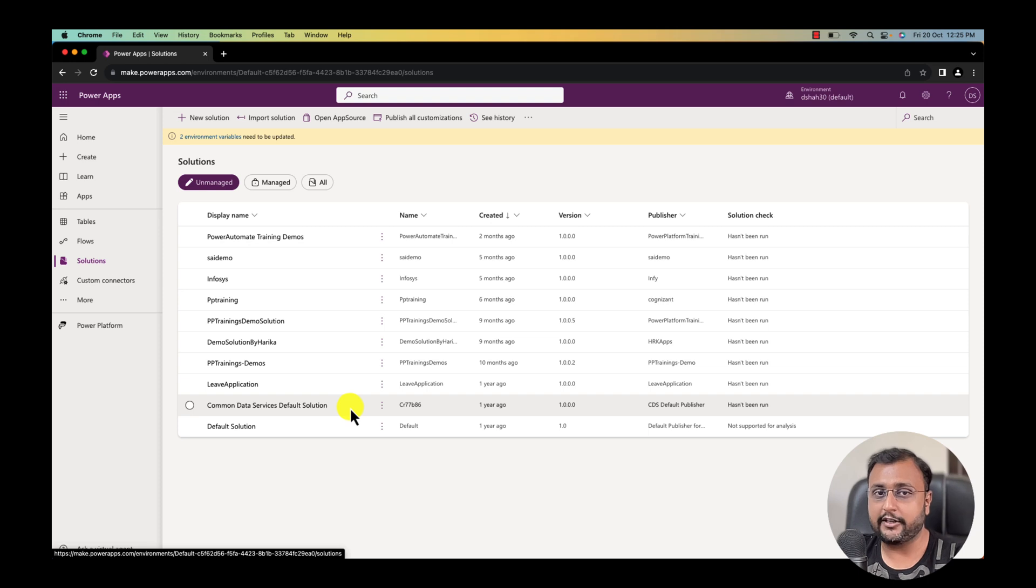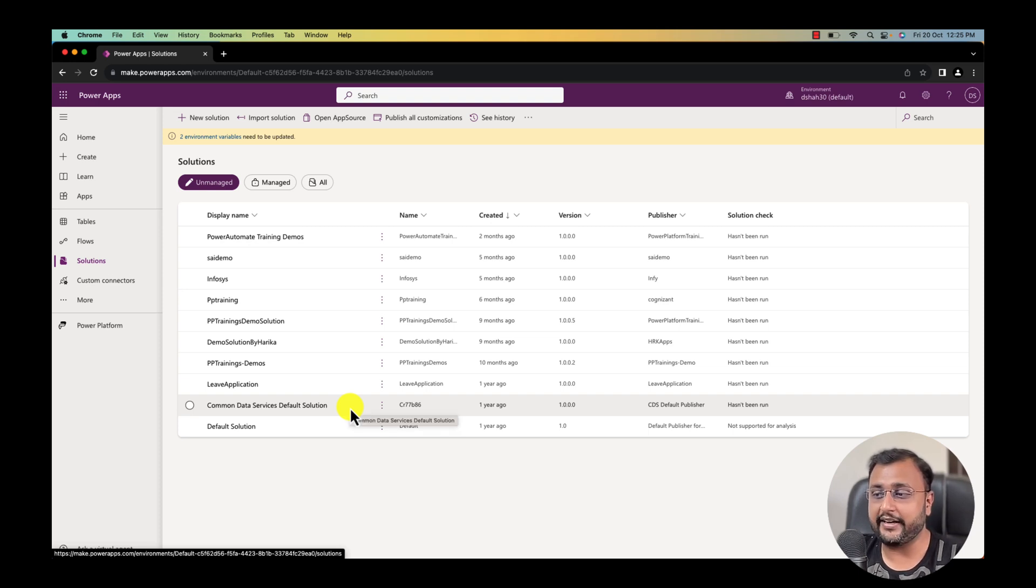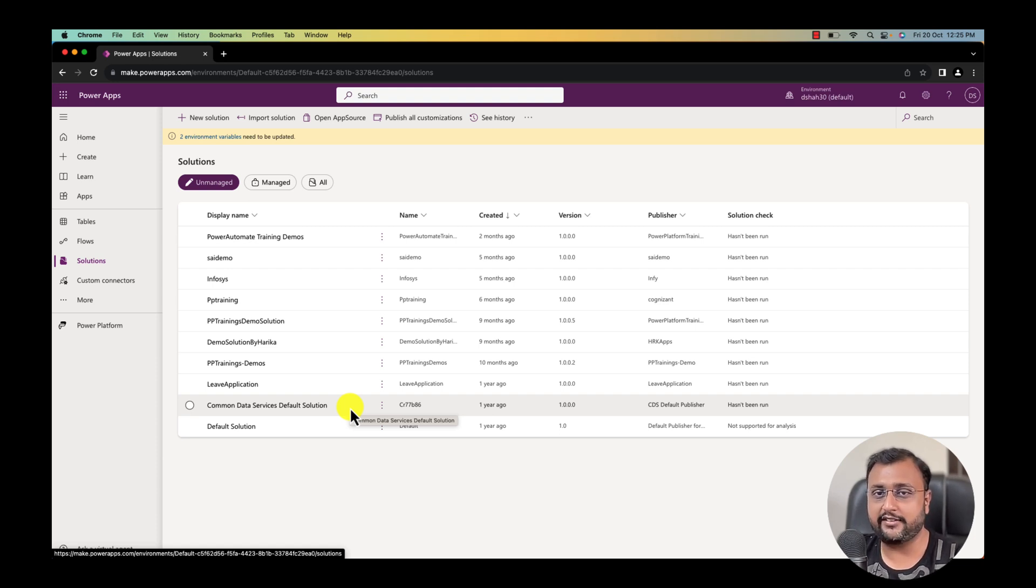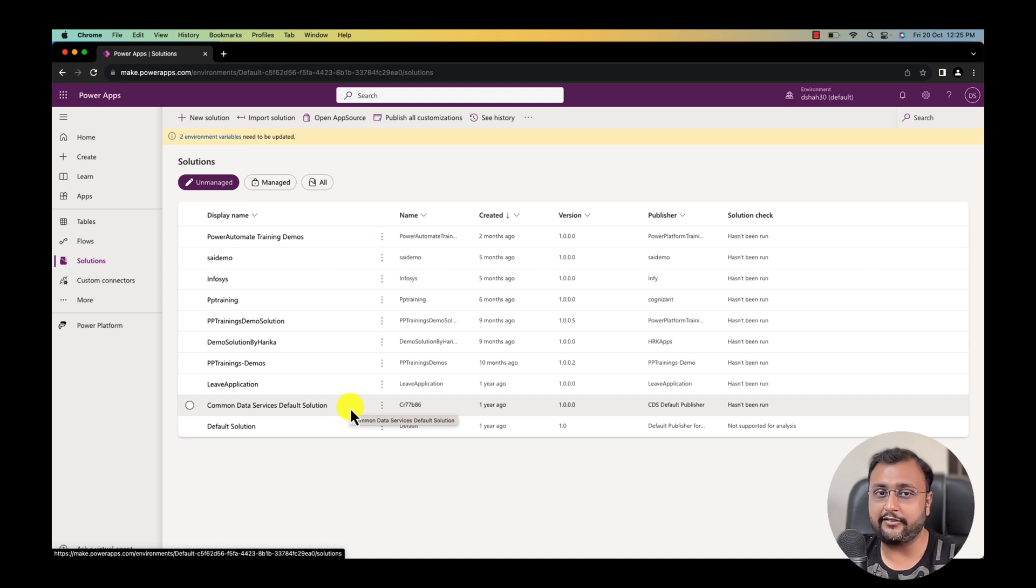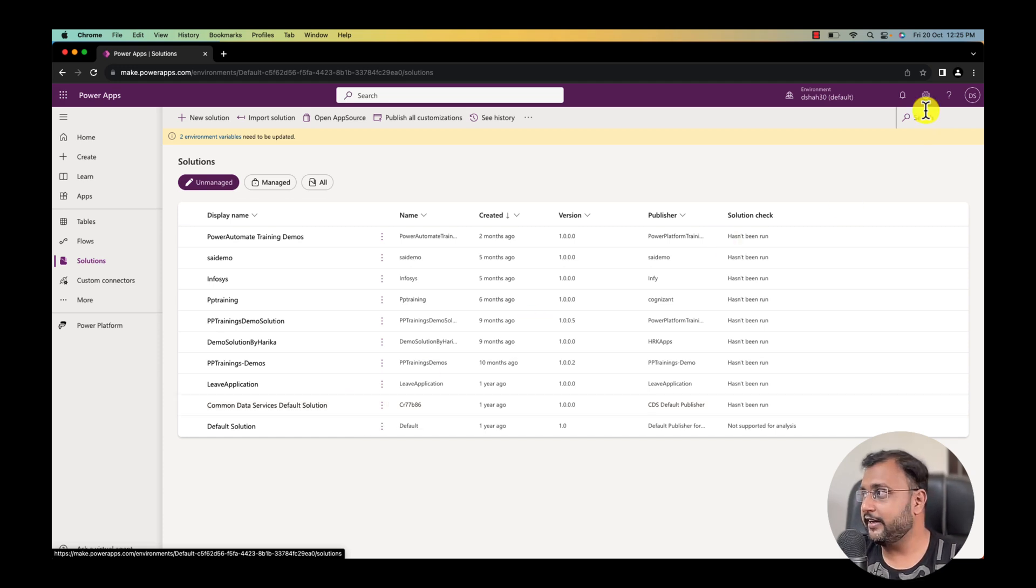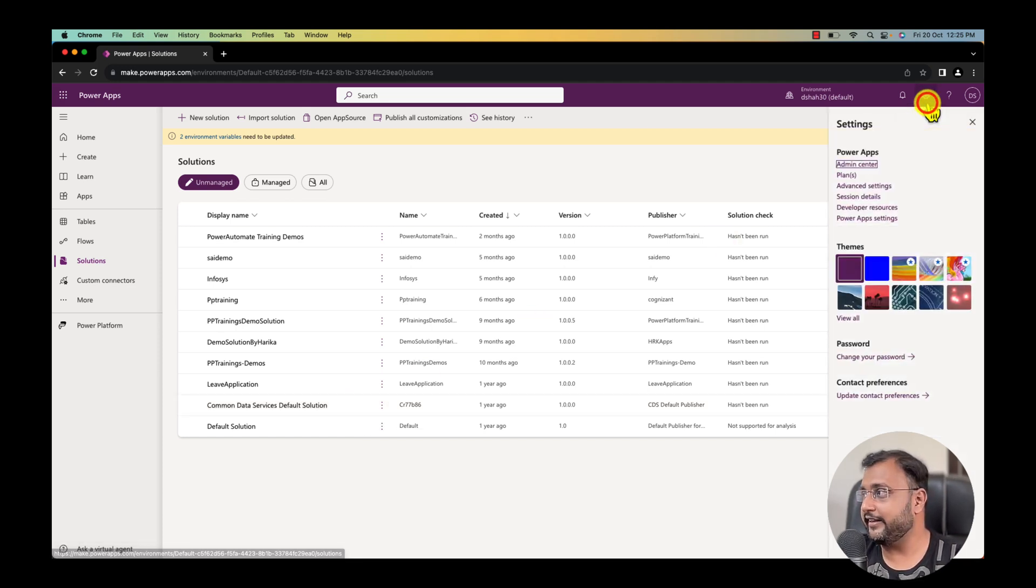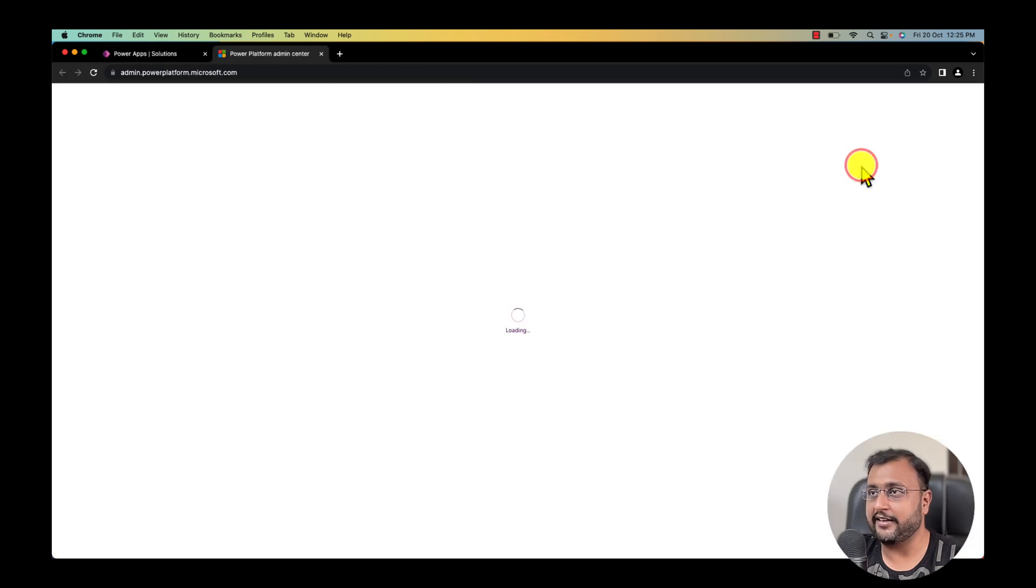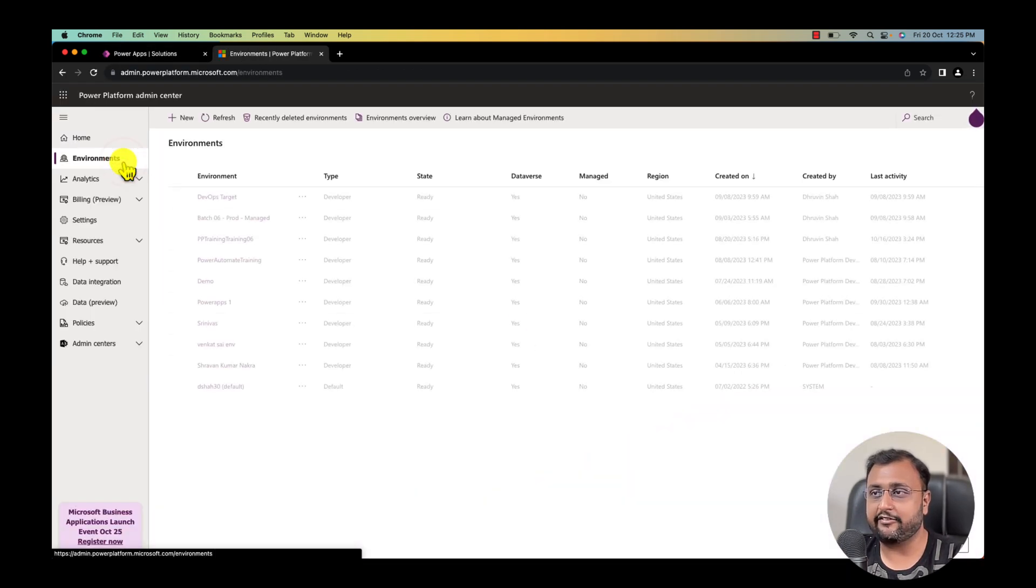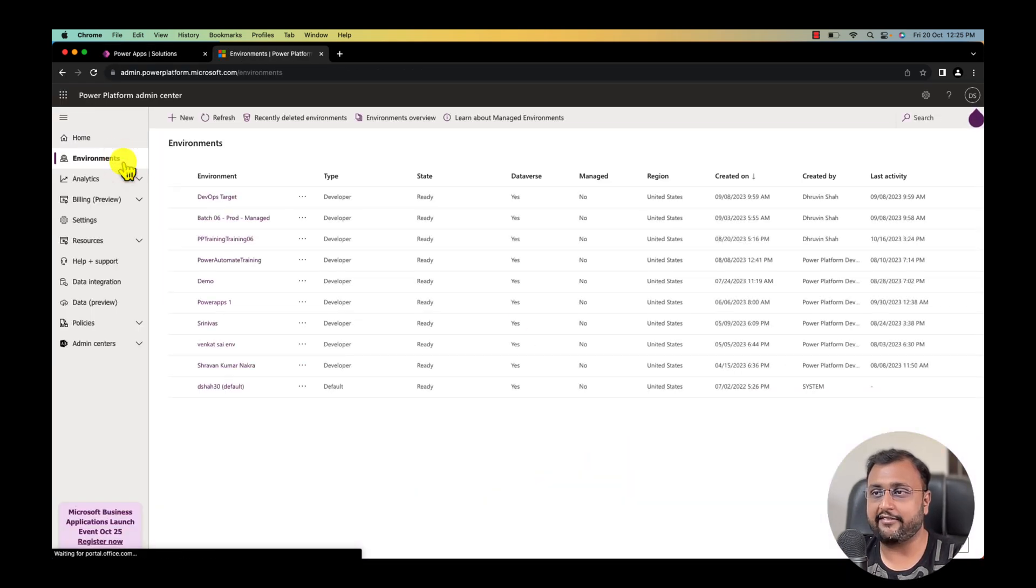Now hope you get a clear difference between common data service default solution versus preferred solution. This is a new terminology and this feature is in preview at this moment. First of all you need to activate this from the Power Platform admin center. To do that click on the setting gear from here and click on admin center.